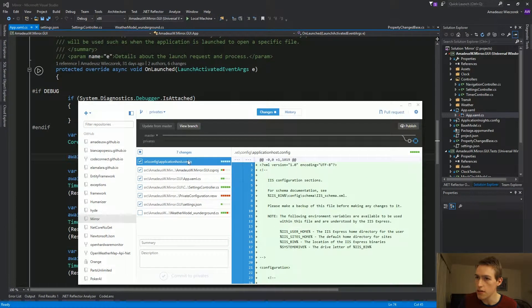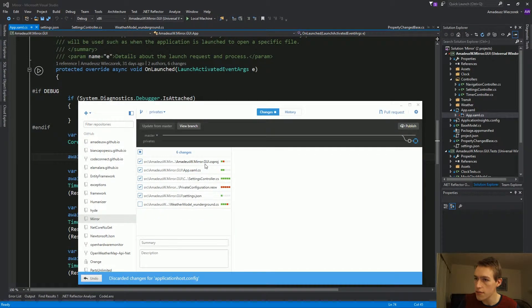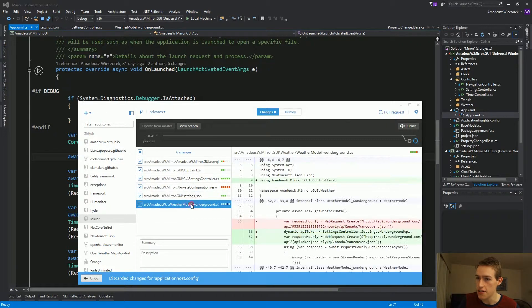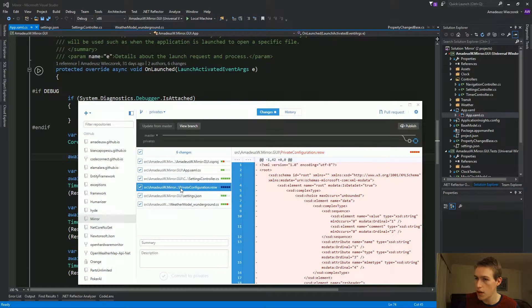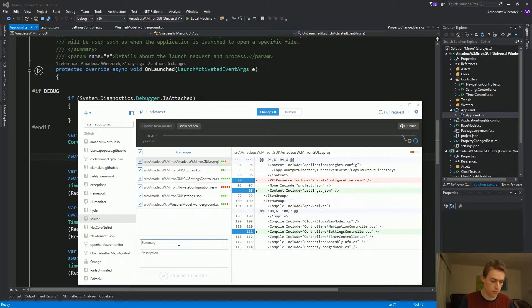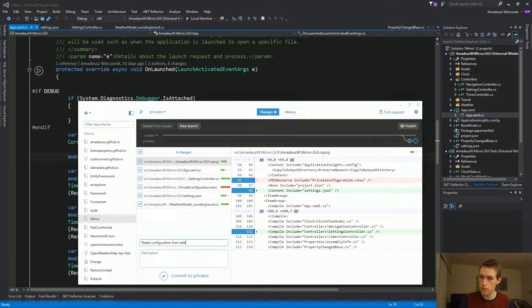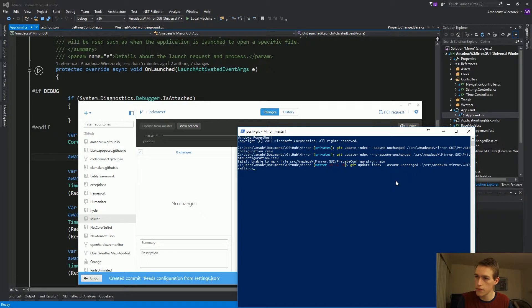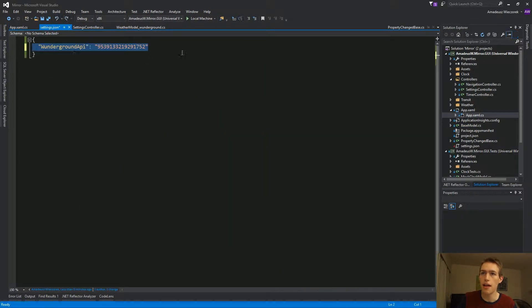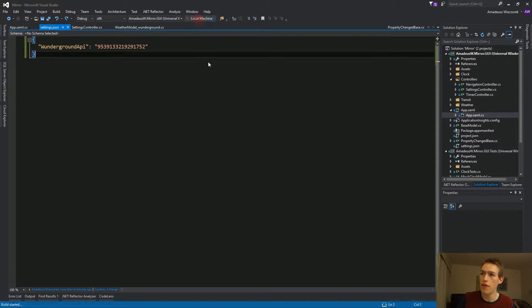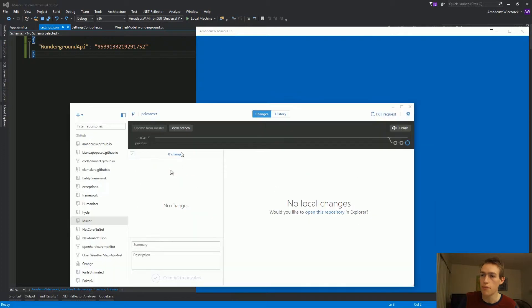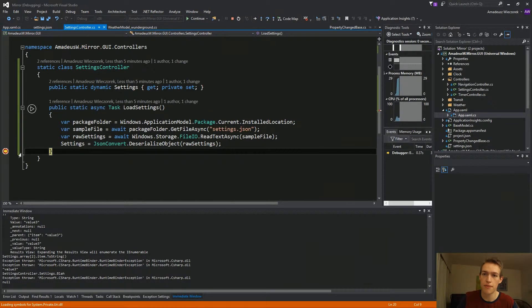We can get rid of this. We are adding an empty settings of JSON. We no longer need the private configuration. Now Git is no longer tracking the settings of JSON. And I can restore the API key that we were using here earlier. Save everything. Test if it works. Go back to GitHub. And observe that Git is not aware of this change.